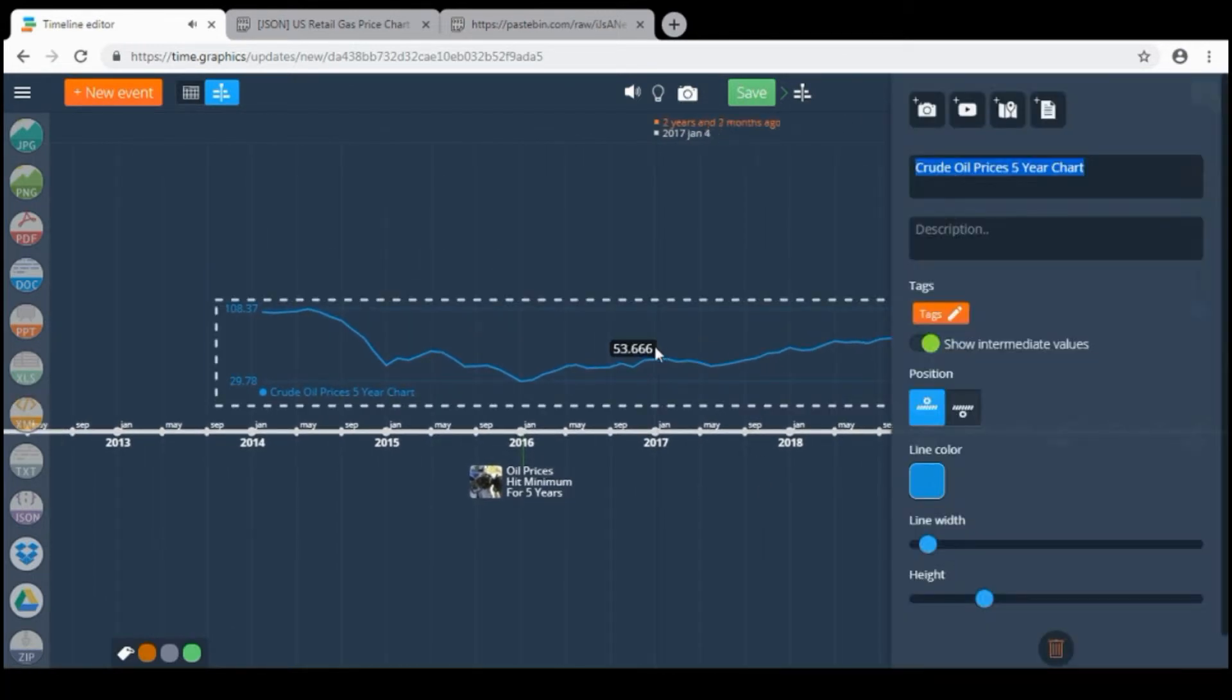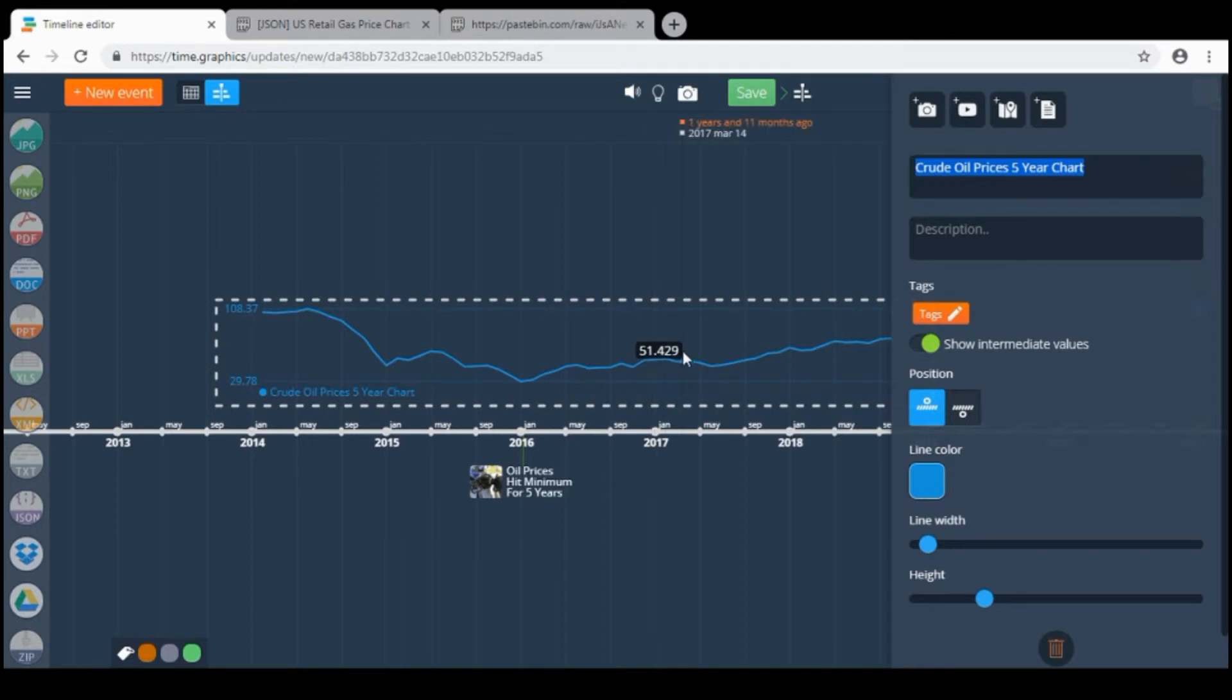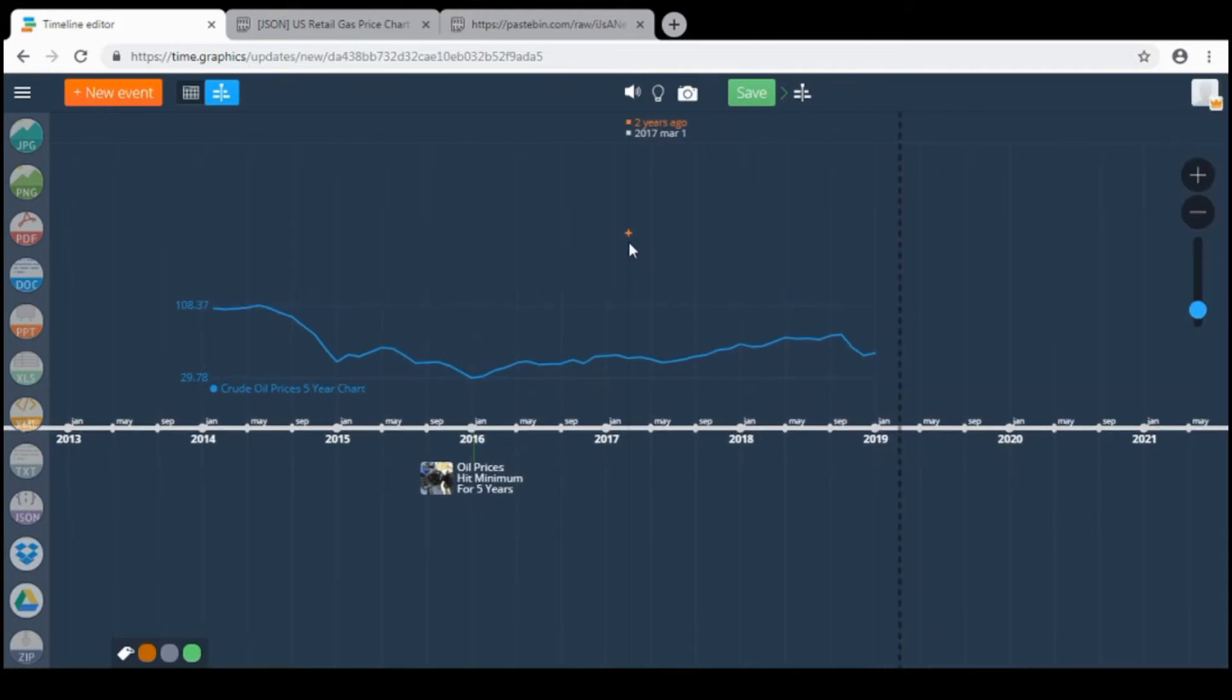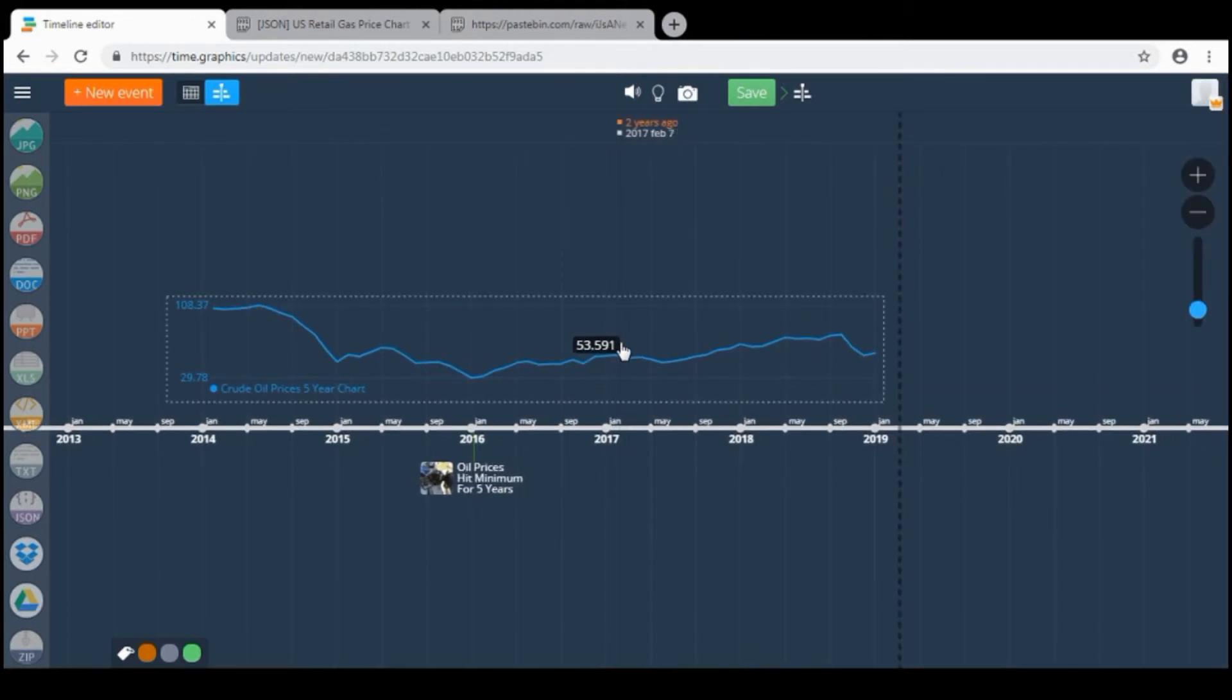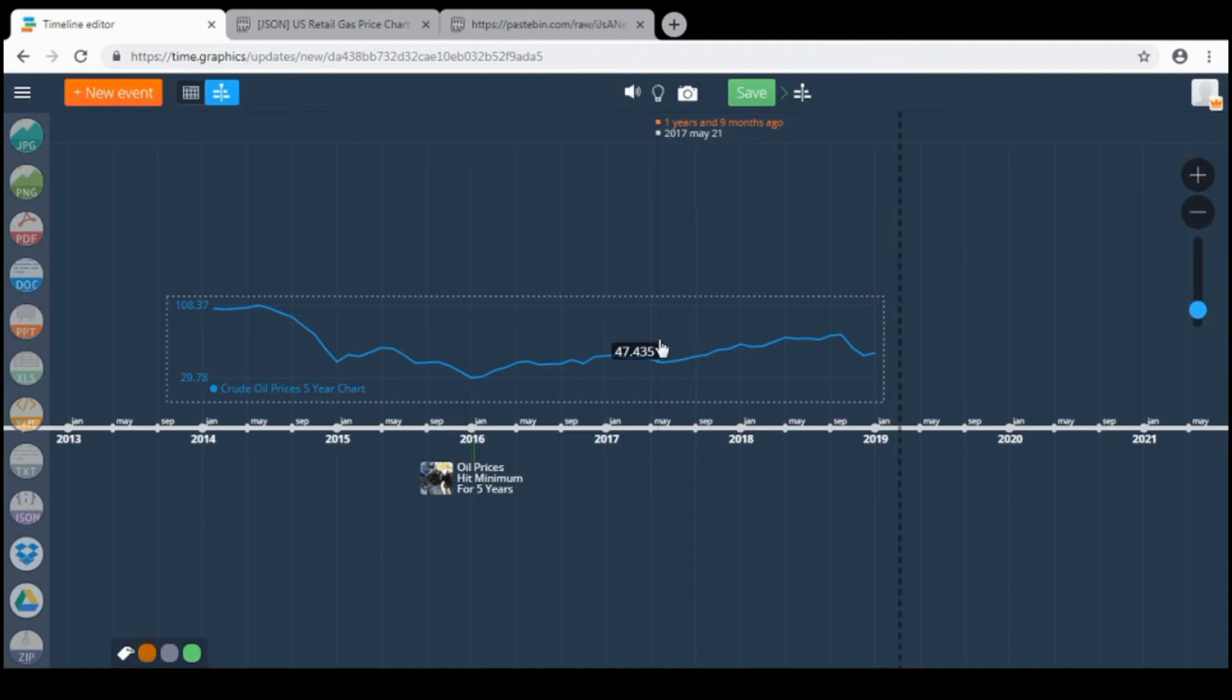So this is the first chart we created about crude oil prices. For webmasters this information will be useful in case if your information is dynamic and your website information changes from time to time. So all you need to do is to have a permanent link to your data.